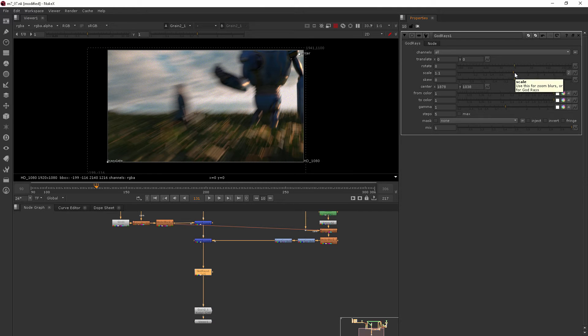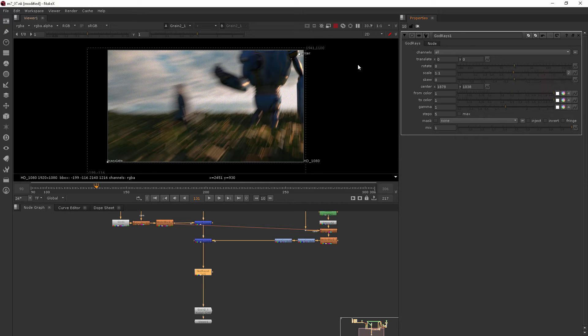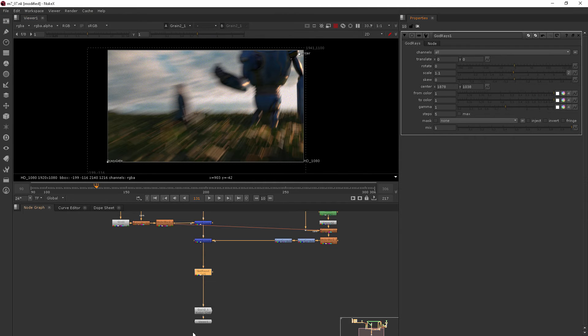So what we need to do is isolate these god rays and pull them out, then merge them back in with our shot instead of distorting the whole shot based on the god rays.